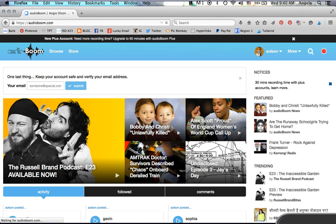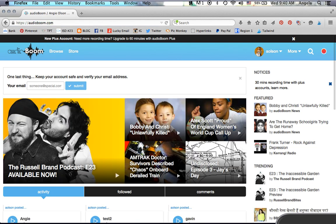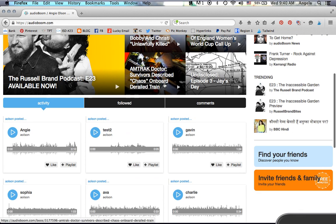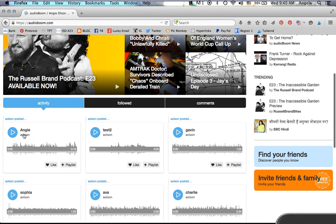If you go to audioboom.com, this is what you'll see show up. Here's my latest recording.